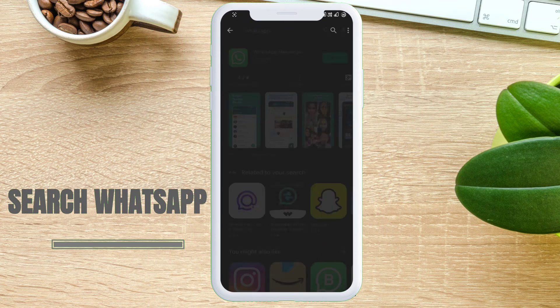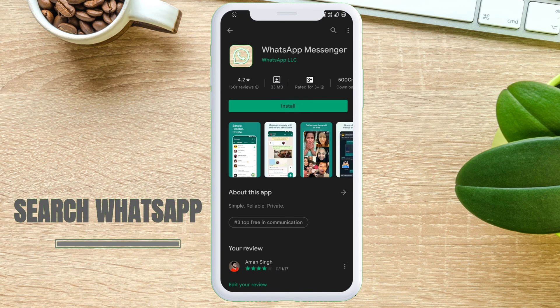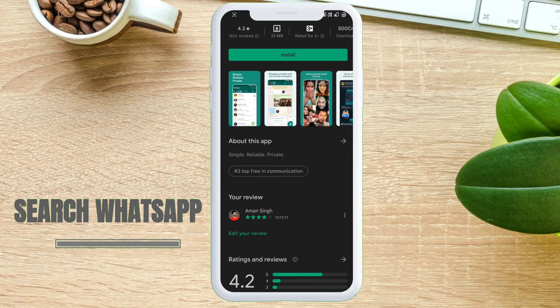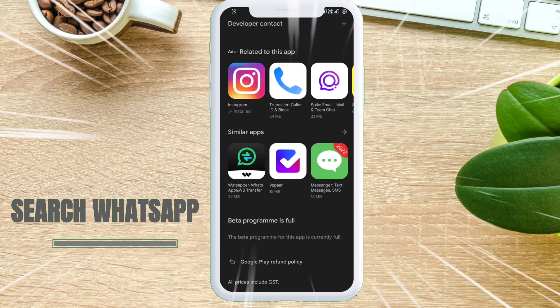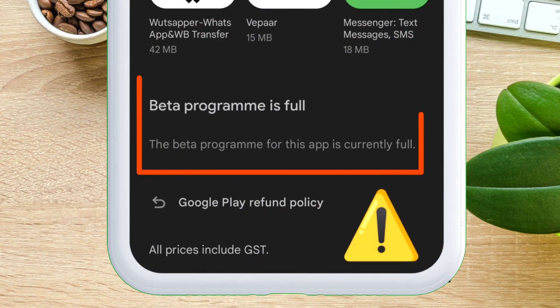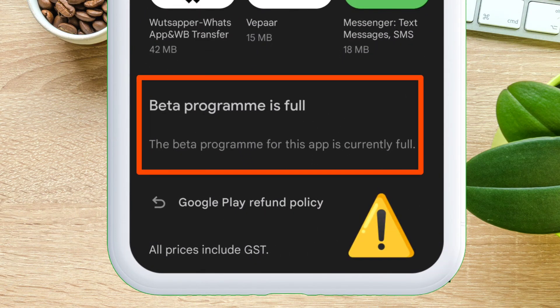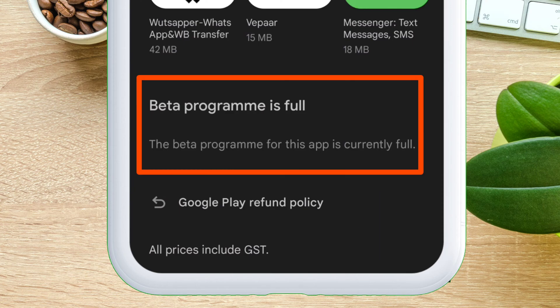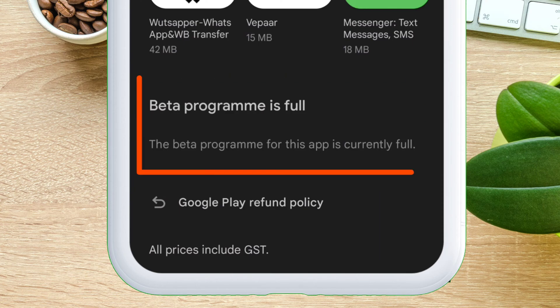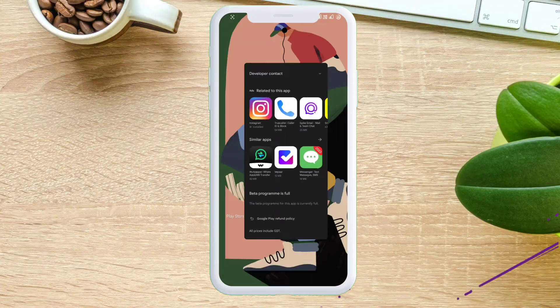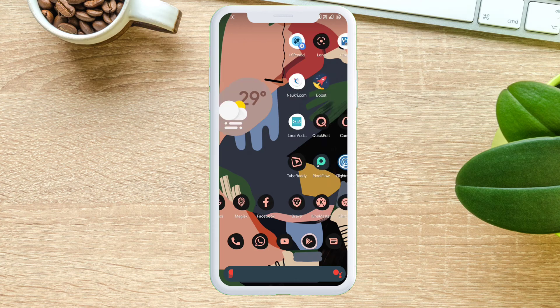Let's search WhatsApp and scroll down. You will see it says 'beta program is full,' which means it is no longer accepting beta testers for this app. But don't worry — I have the solution to fix this problem.